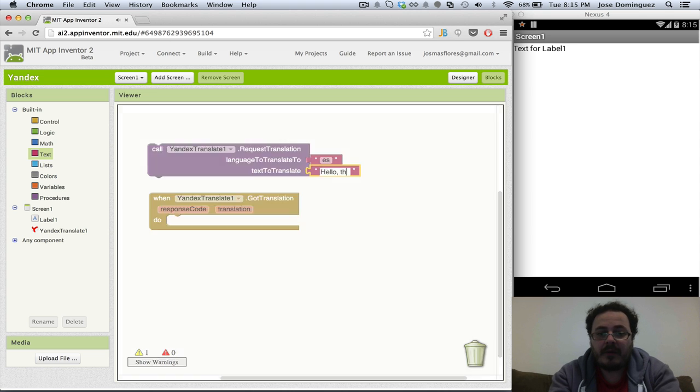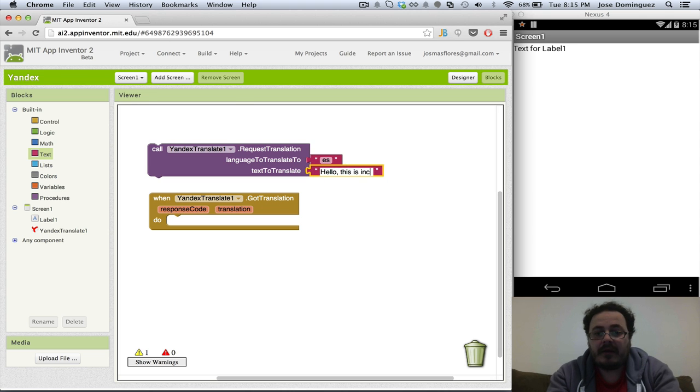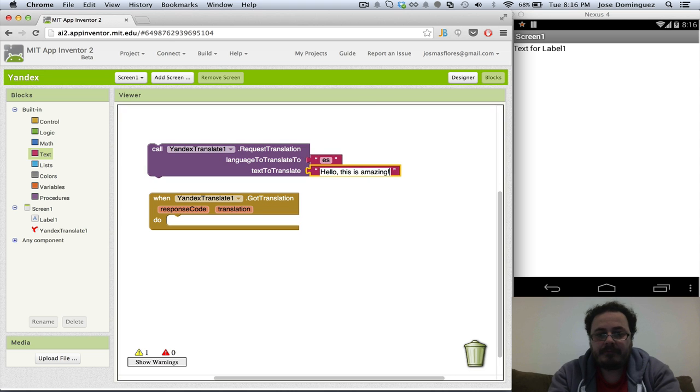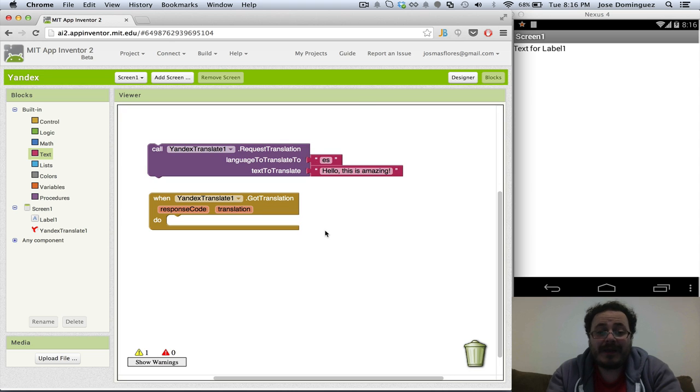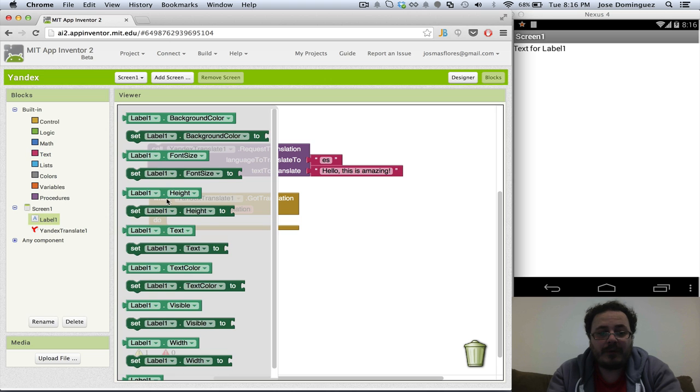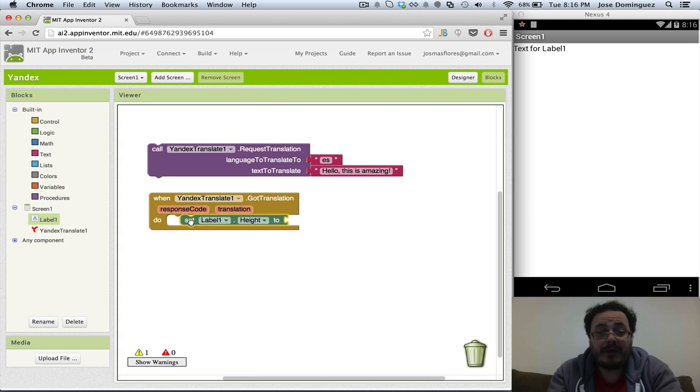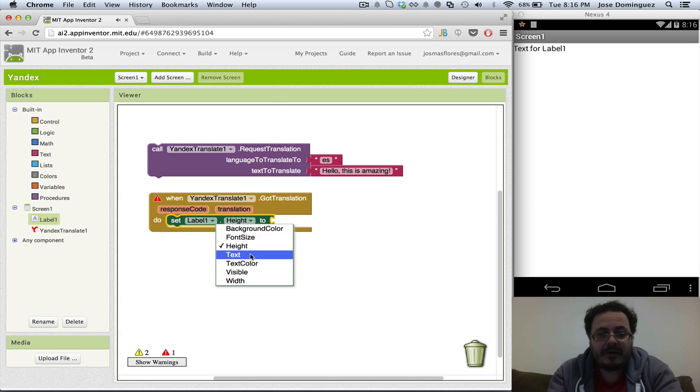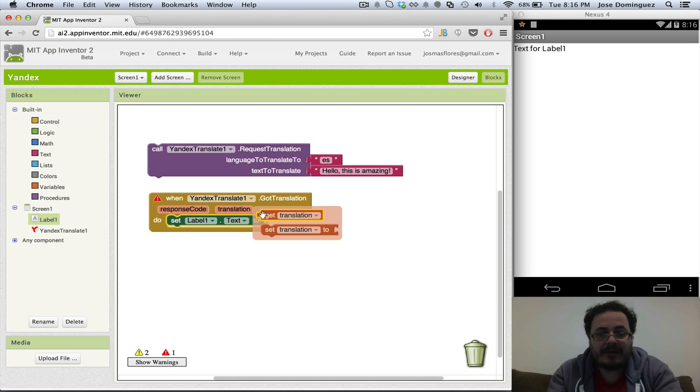For instance, hello, this is amazing. Whenever we get the translation back from the server, we're going to add it to the label as text. So I'm going to say, get the translation.